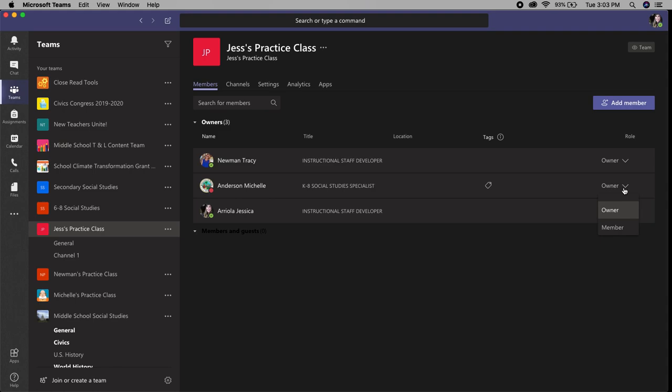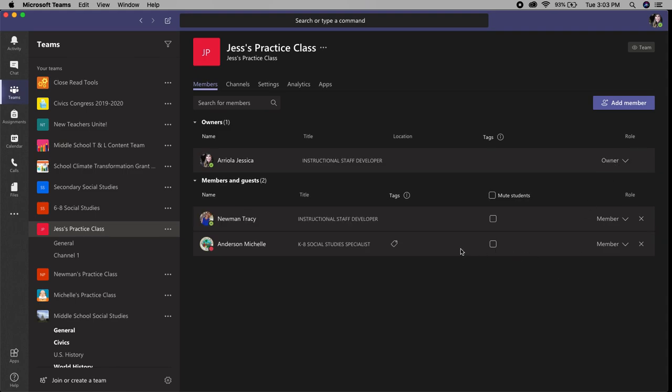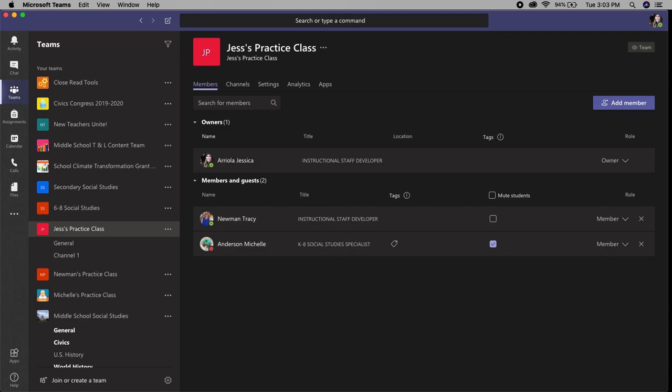But for the purpose of this we're going to make them members. And then once their names appear under members and guests, you will see the mute students. If you click mute all students you can do that, or you can choose just to select one student that you'd like to mute.